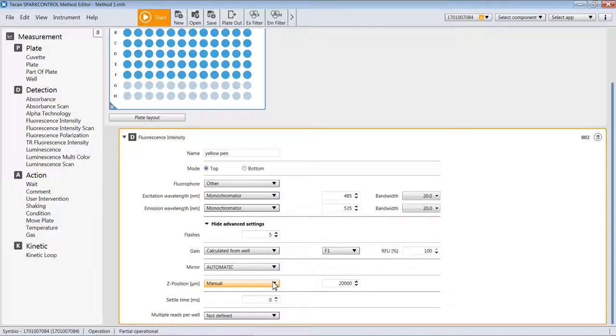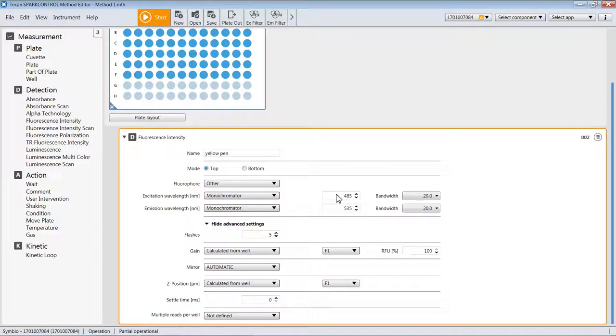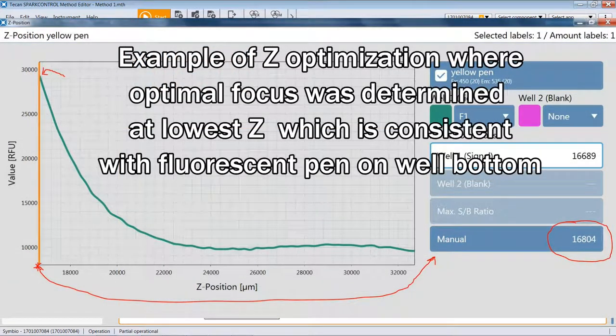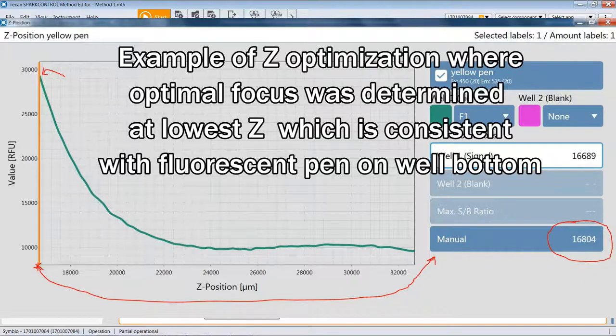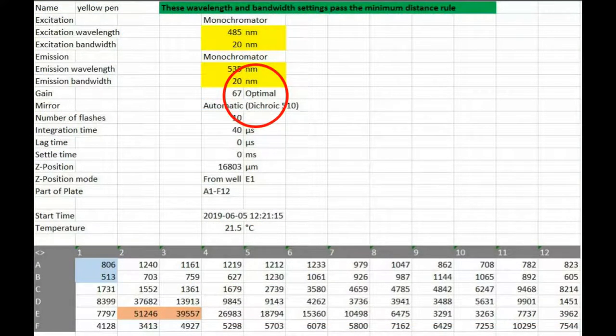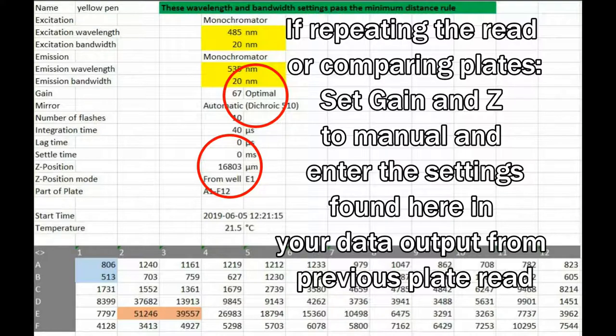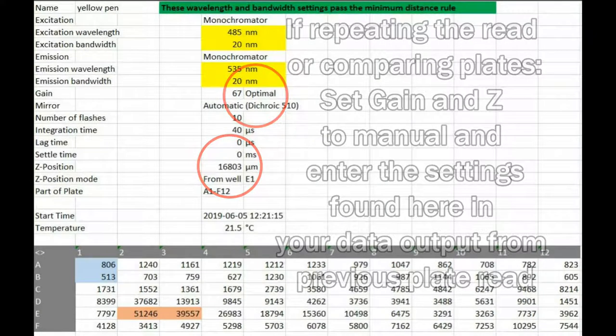The Spark can move the plate carrier up and down in the Z direction, much like a microscope stage, in order to focus at the right depth within a well. If you set this to automatic or calculate from well and designate a well that you know to have some fluorescence in it, perhaps sending it to F1, it doesn't have to be the well with the brightest sample, but certainly a well where you know there is definitely some representative fluorescence. Then the instrument will move the plate carrier up and down, identify the depth at which it gets the best signal, and then it will read the entire plate at that depth. It will also report this Z position and the gain values it's determining here in the data output, so you can use those values again should you want to repeat the reading.